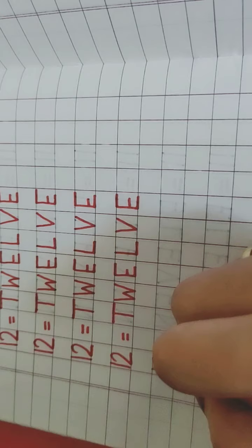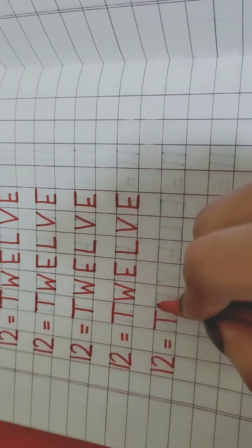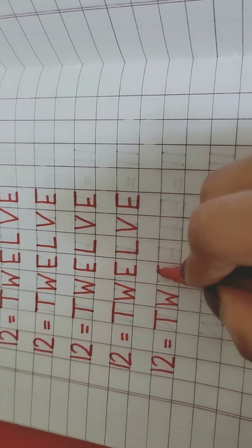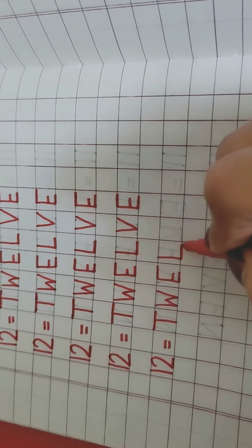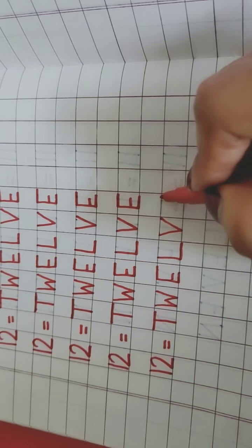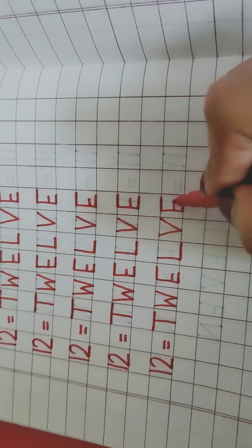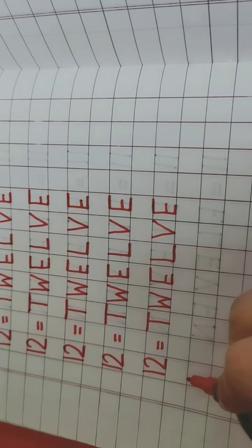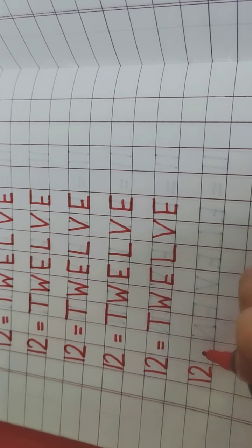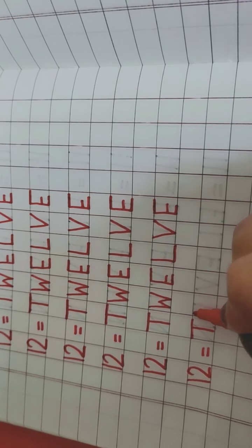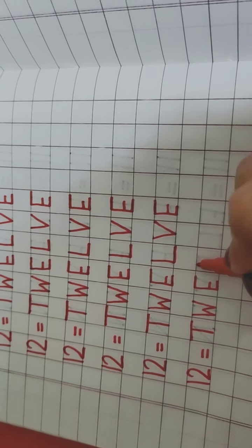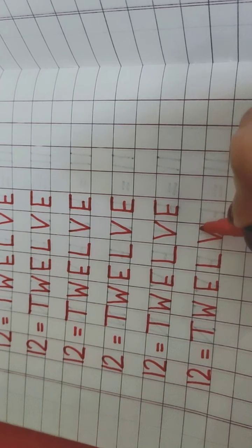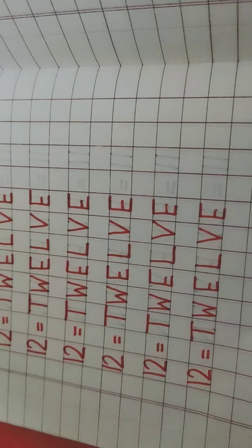Again, 1, 2 is 12. T, W, E, L, V, E, 12. Again repeat, 1, 2, 12. T, W, E, L, V, E, 12. Very good.